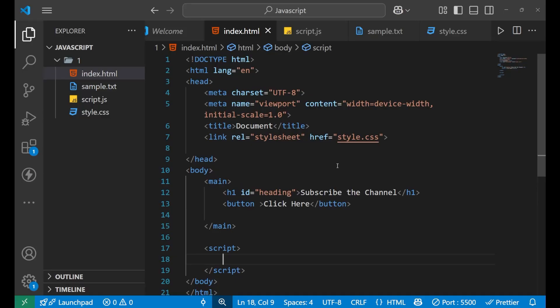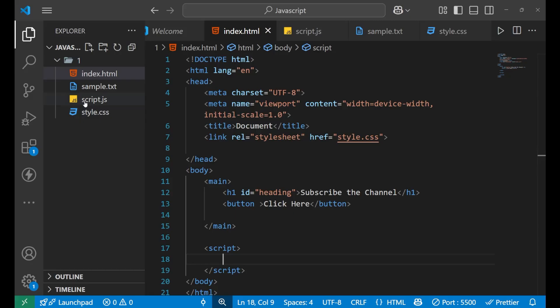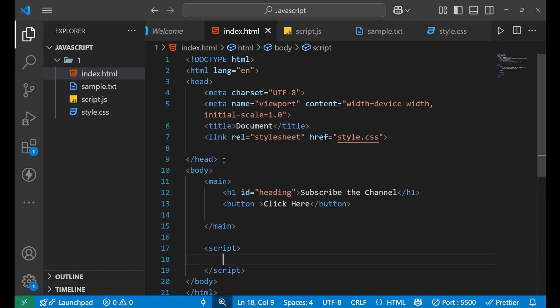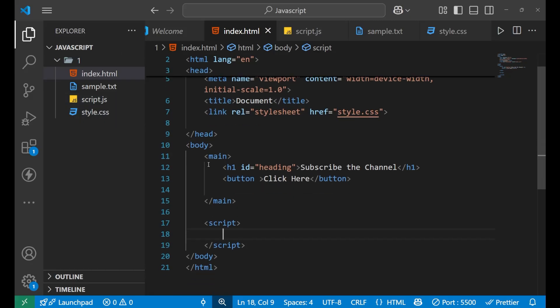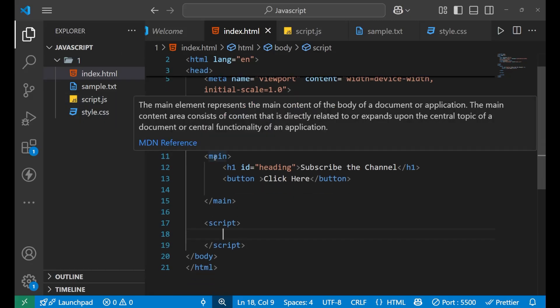Let me show you how it is done. I am currently in Visual Studio Code, and here you can see I have an HTML file, a CSS file, and a JavaScript file. In the HTML file I have a main tag, and inside of it I have a heading and a button tag.